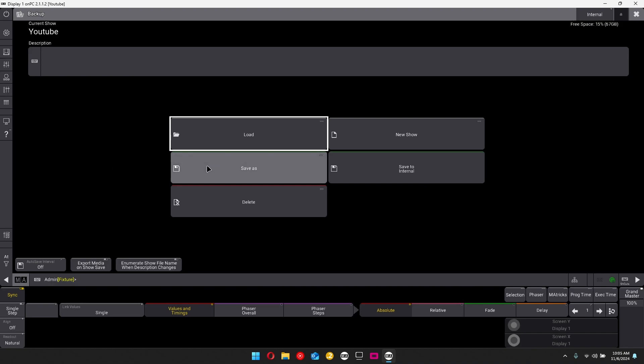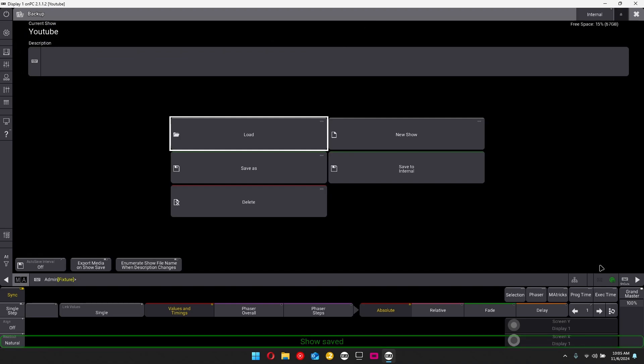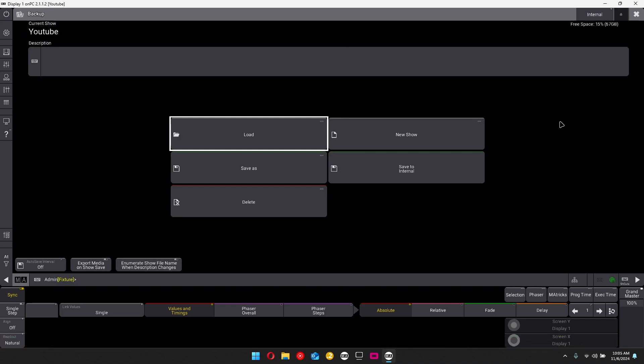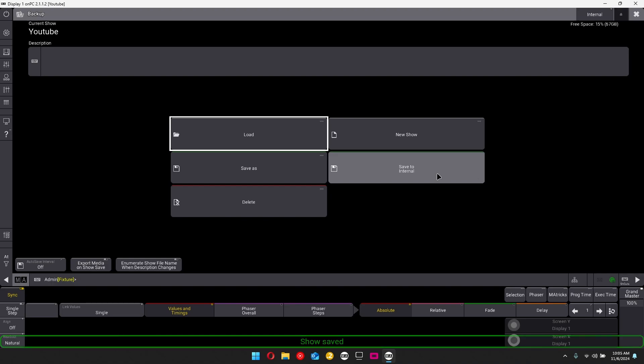All you're going to do is click on the save as button over here. And then it will prompt you to type in your name and then you can just save it. And then you've got a saved show file right there. You can also select save to internal and then it'll just automatically save.